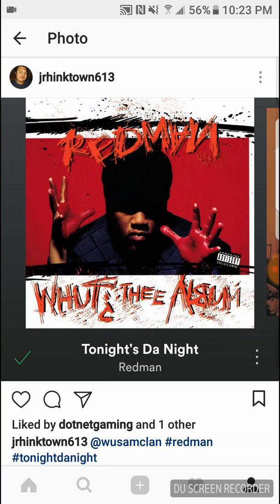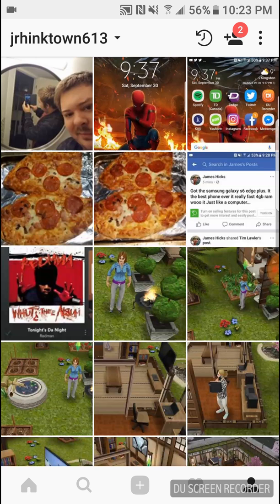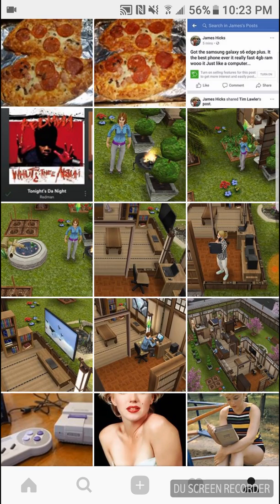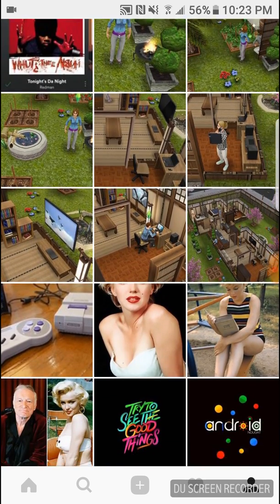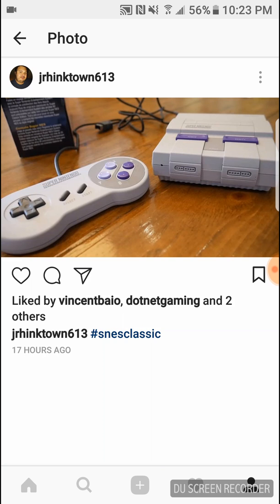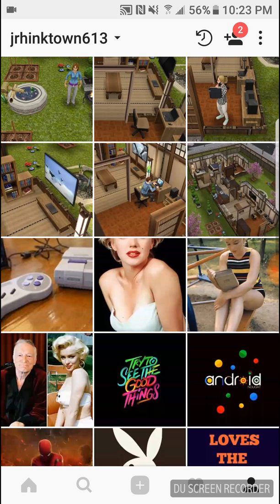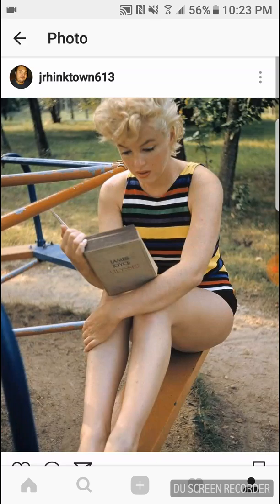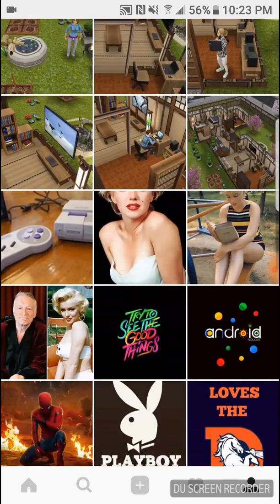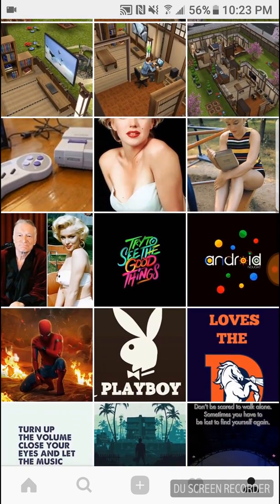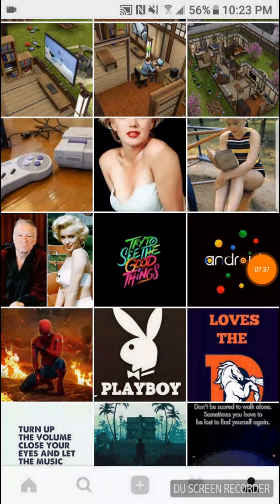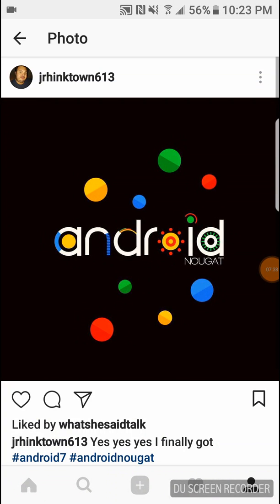Yeah, tonight's the night. And then there's like the Sims, I was playing the Sims, I have the Sims now. There's the Super NES Classic that just came out. There's Marilyn Monroe for sure. And then of course, Android Nougat, yeah man that's what's up.